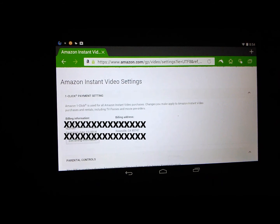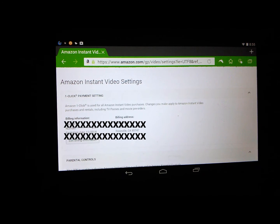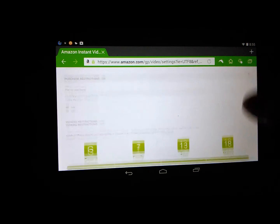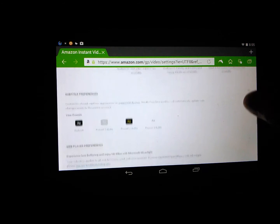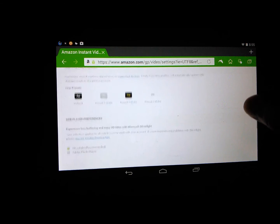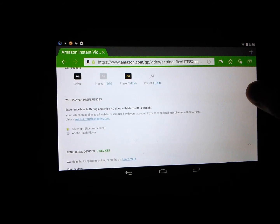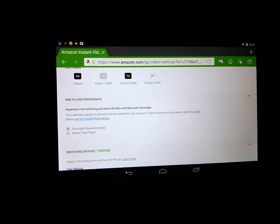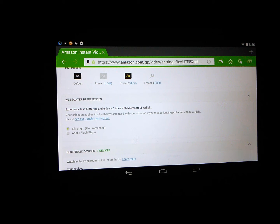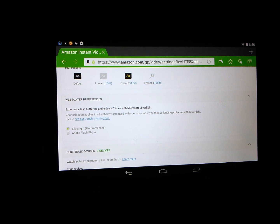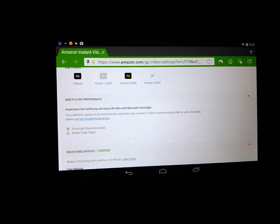After logging into your account, this screen will appear. Scroll down until you find Web Player Preferences. It is currently set to Silverlight. Go ahead and click and change your setting to Adobe Flash Player.